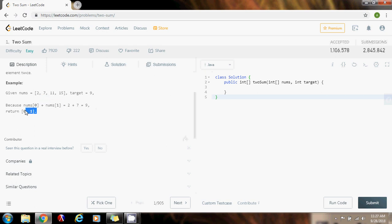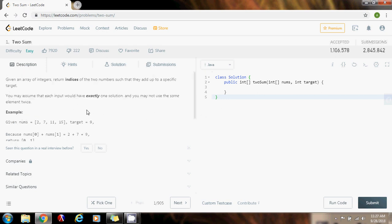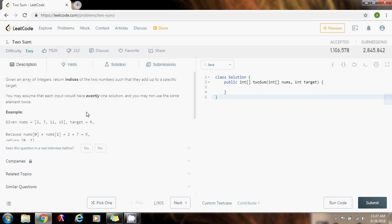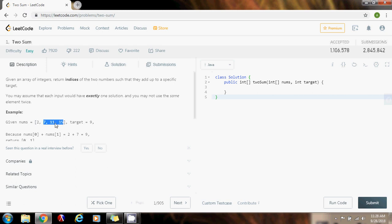When you think about this, there are multiple solutions. One solution, or the most inefficient solution, is the brute force solution. That would be having two nested loops, one inside another, and then you would compare every pair of elements until you find those that add up to the target. But that would be inefficient—that would be quadratic time.